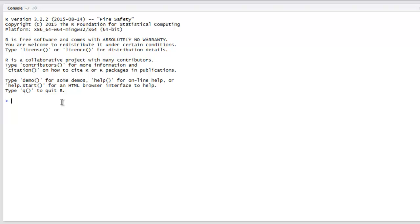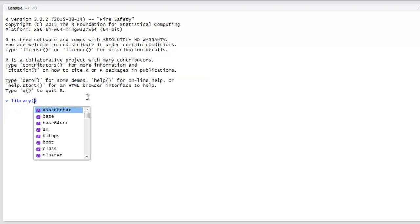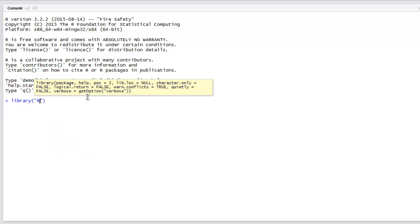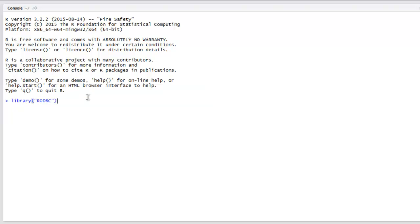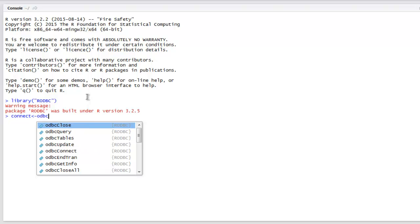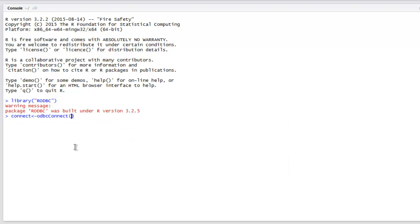Next thing to do is call the library. Type in 'ODBC'. Now that we have imported it, call 'dbConnect', then type 'odbc', and inside this simply point to MySQL because that's the name we have given in our ODBC data source.